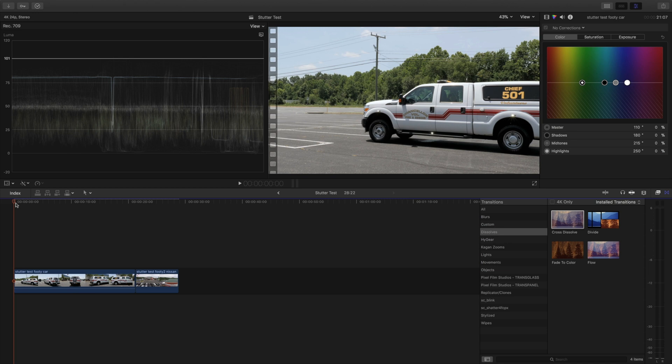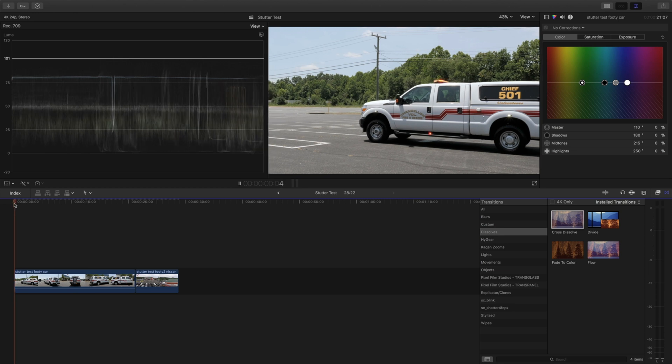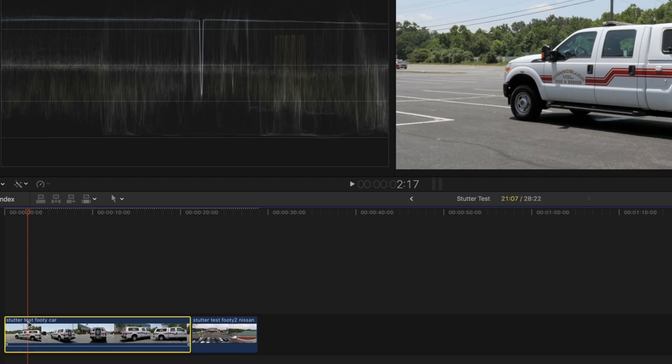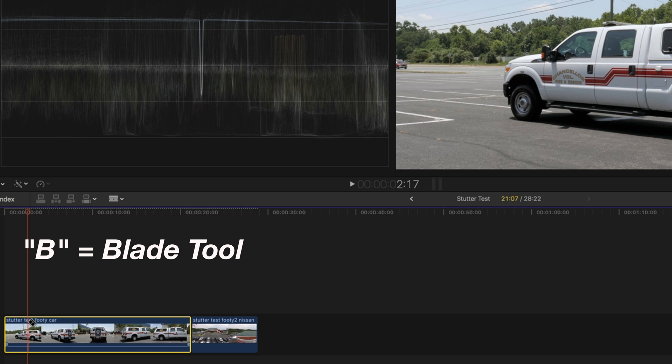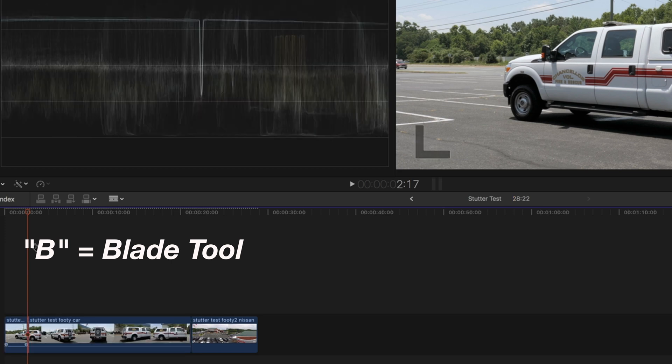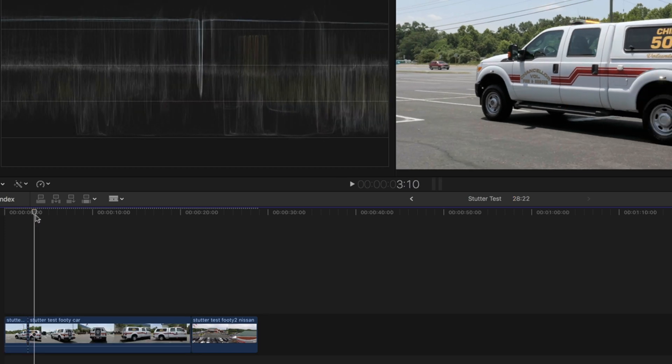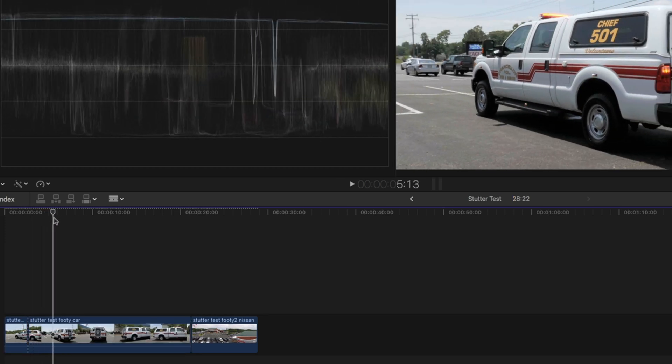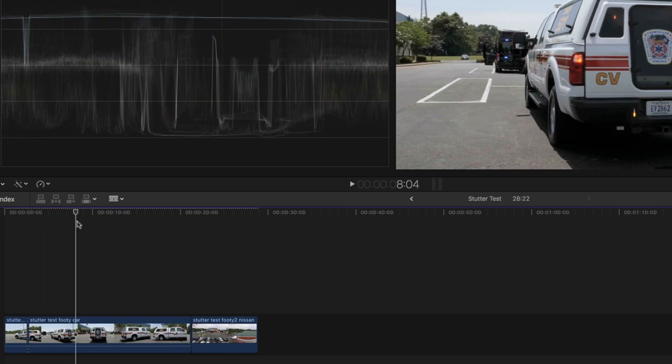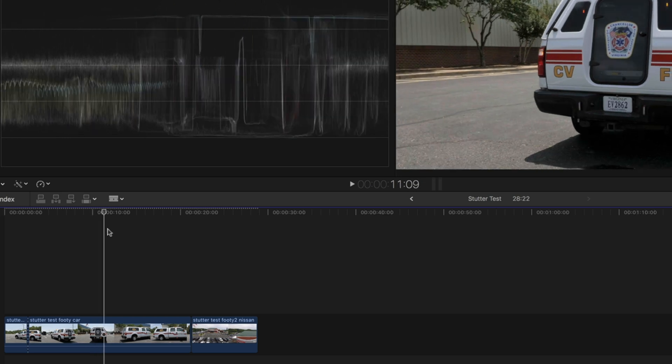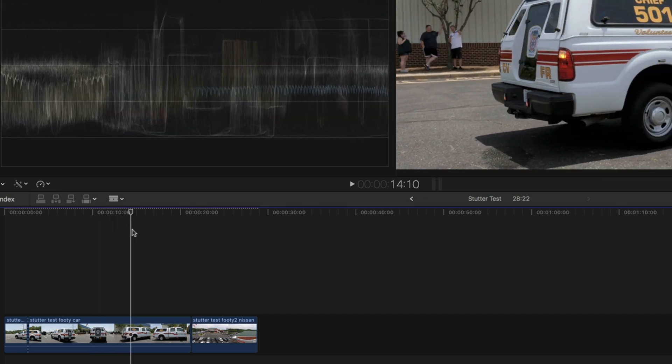You're going to want to have your scene in the timeline and we're going to hit the B, the blade tool, on our keyboard and we are going to drag it to where we want to stop and pick back up.